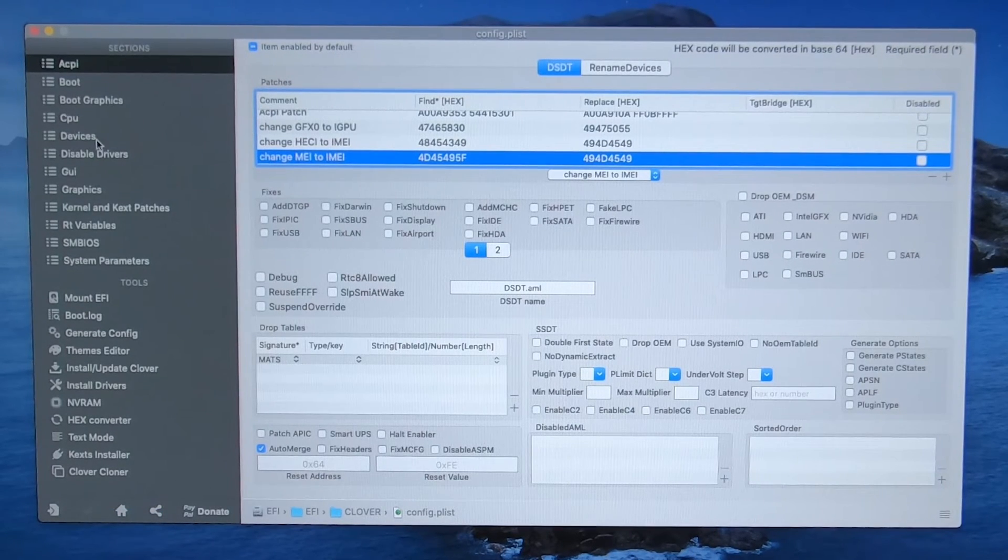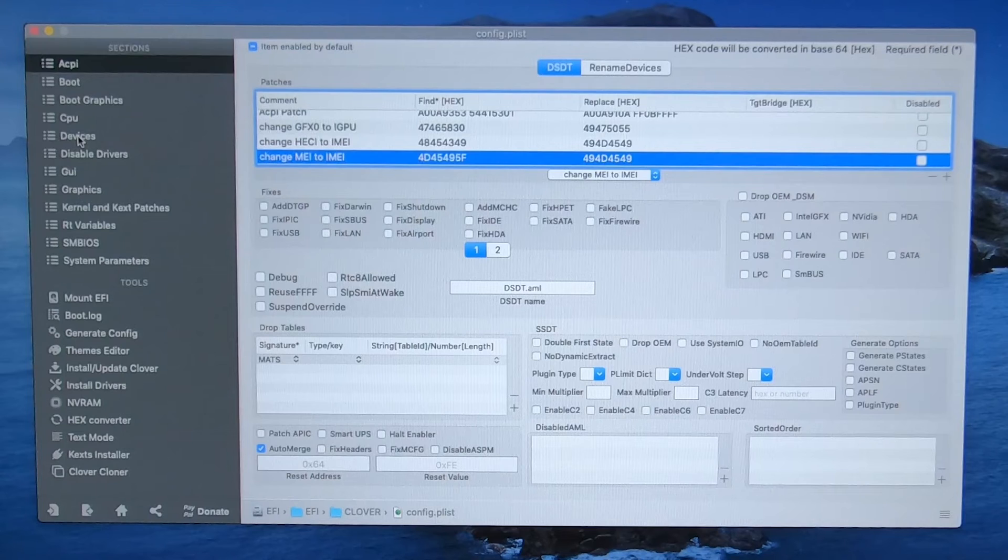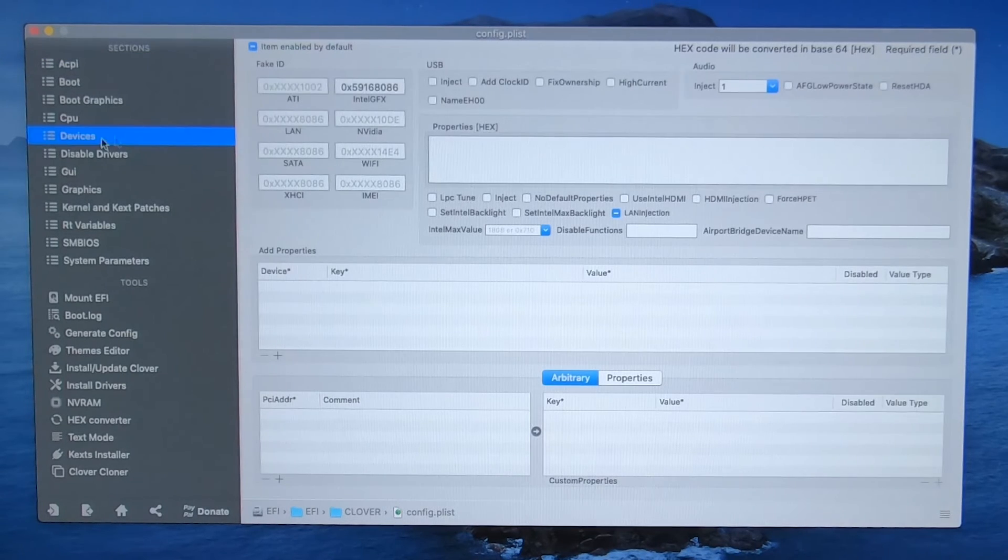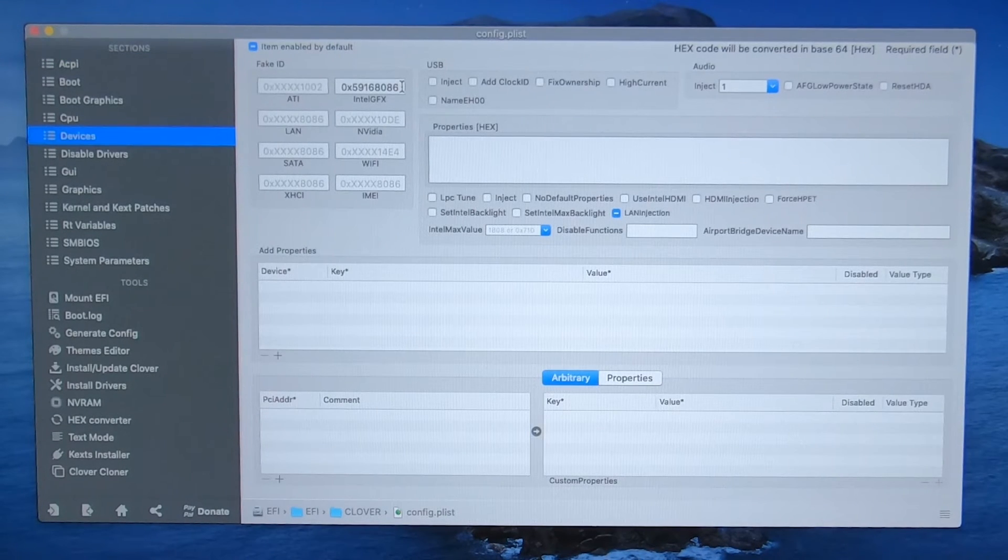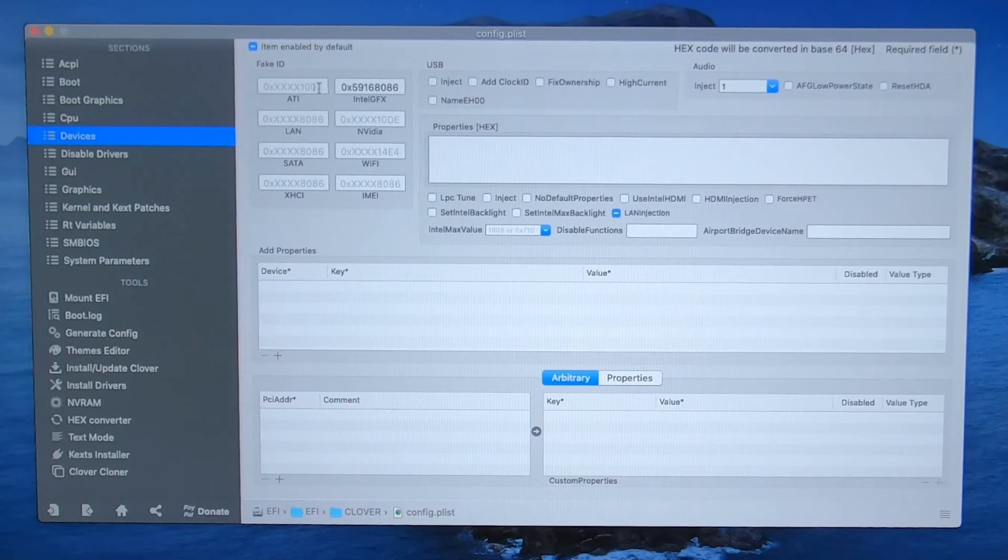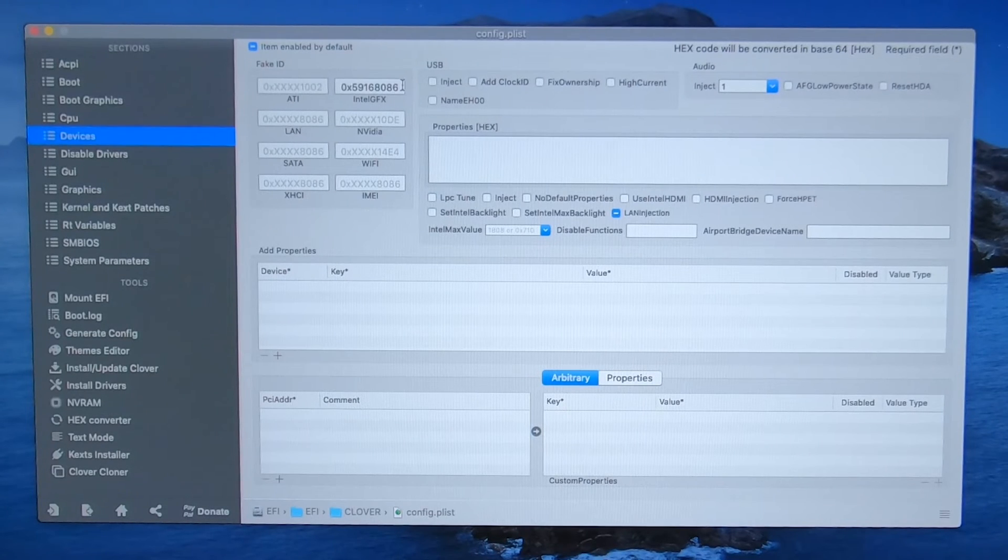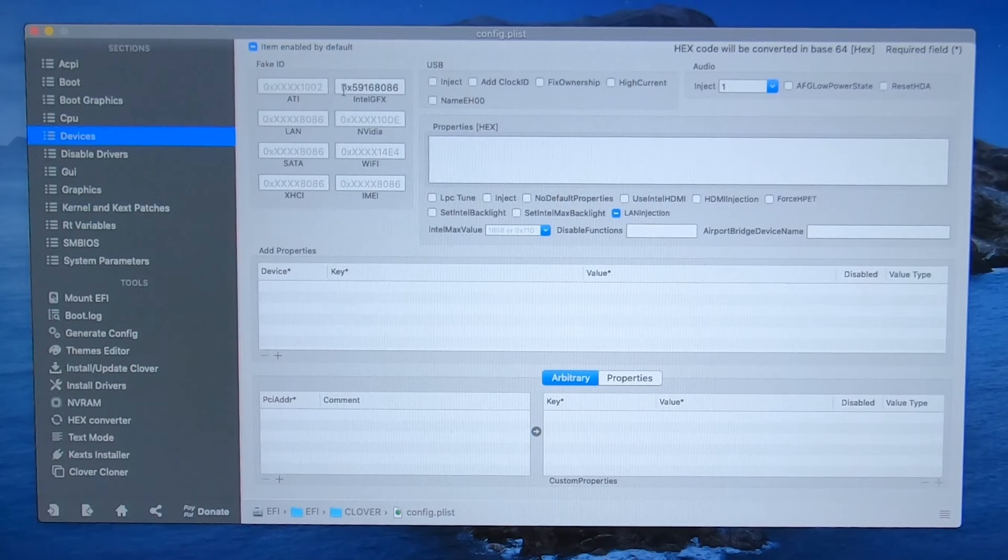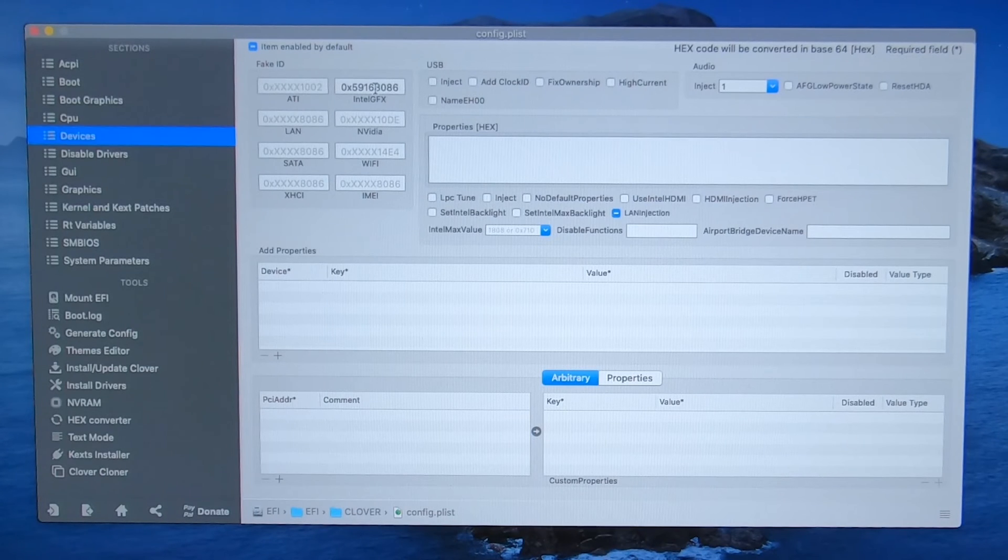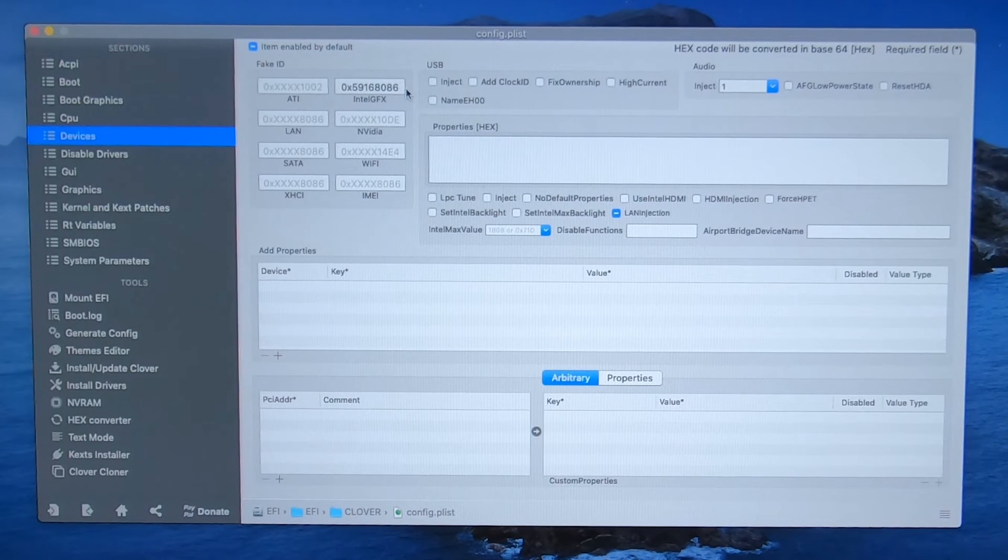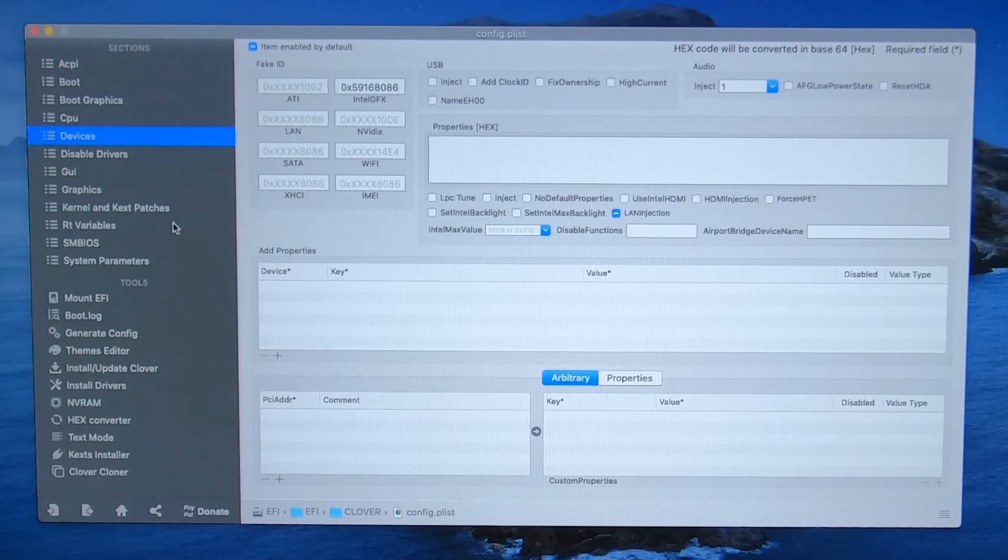And then let's go over to devices. You might have nothing in here. You may just have like zero, but we need to put in this number. This 0x59168086. We need that.